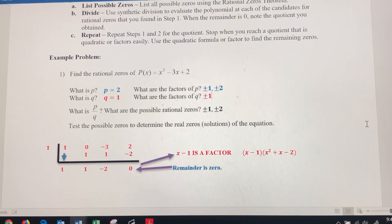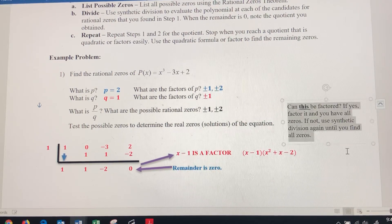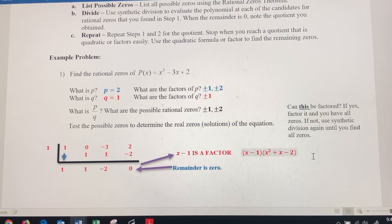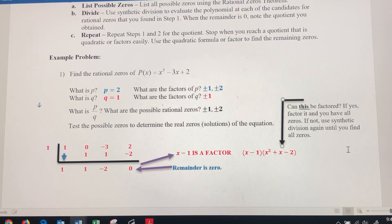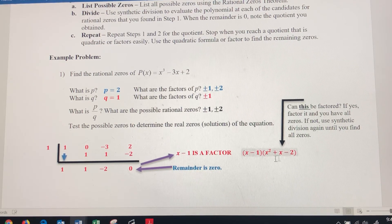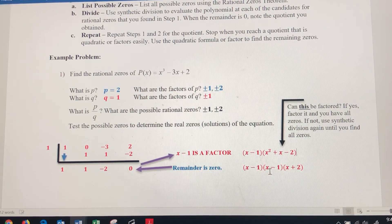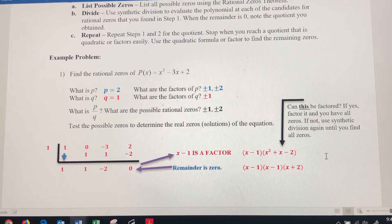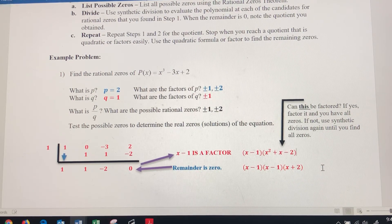So it's going to be 1x squared plus x minus 2 as the other factor. Now I want to see if I can factor this trinomial. And x squared plus x minus 2 does factor to x minus 1 times x plus 2 — that's fantastic! It means no more synthetic division. I don't have to test any more of these possible zeros. I found the other ones.